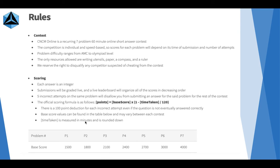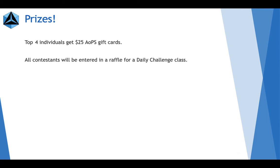The main thing that distinguishes this competition from our previous two CNCM online rounds is prizes. This time we have prizes. The top four individuals will each get $25 AOPS gift cards and all contestants will automatically be entered in a raffle for a daily challenge class.